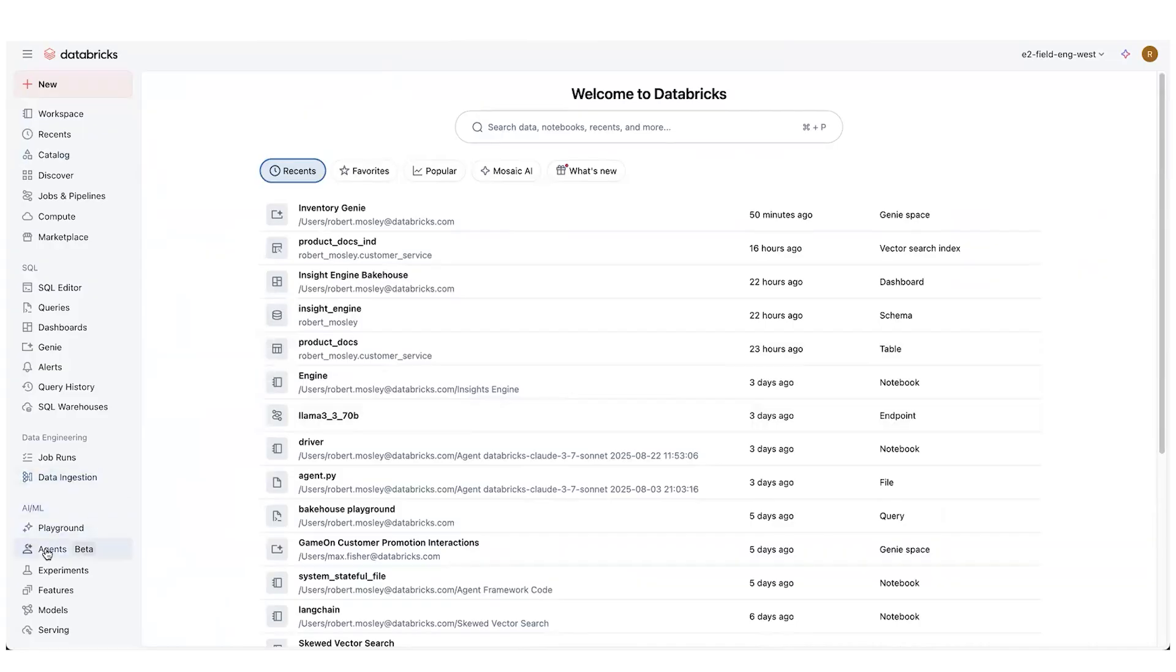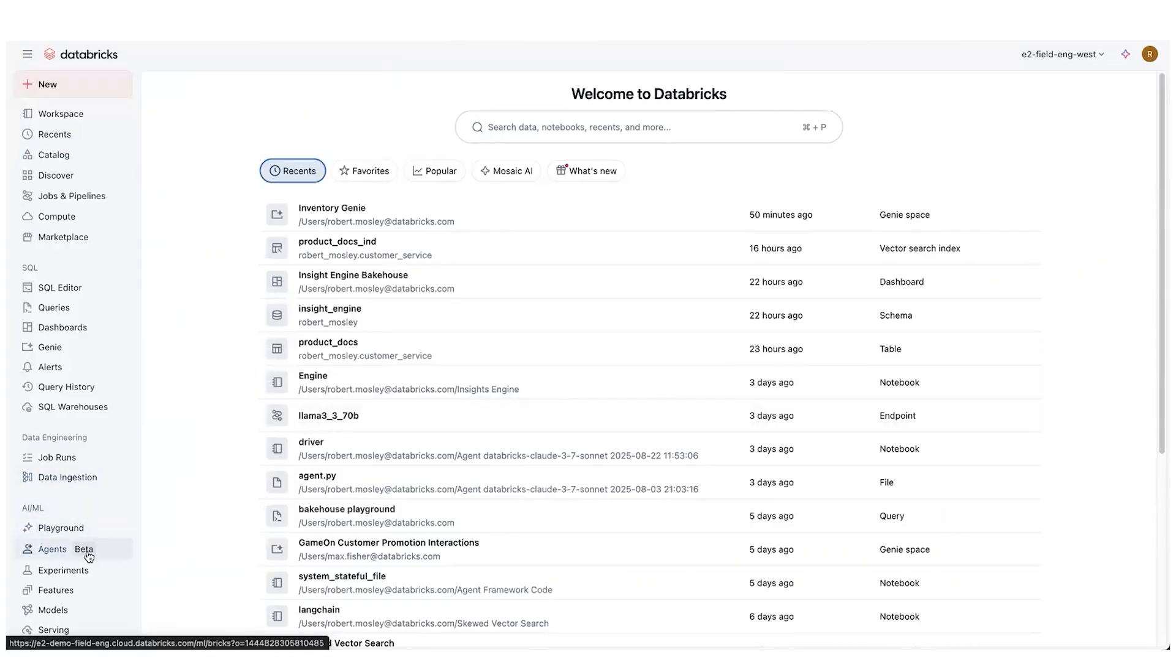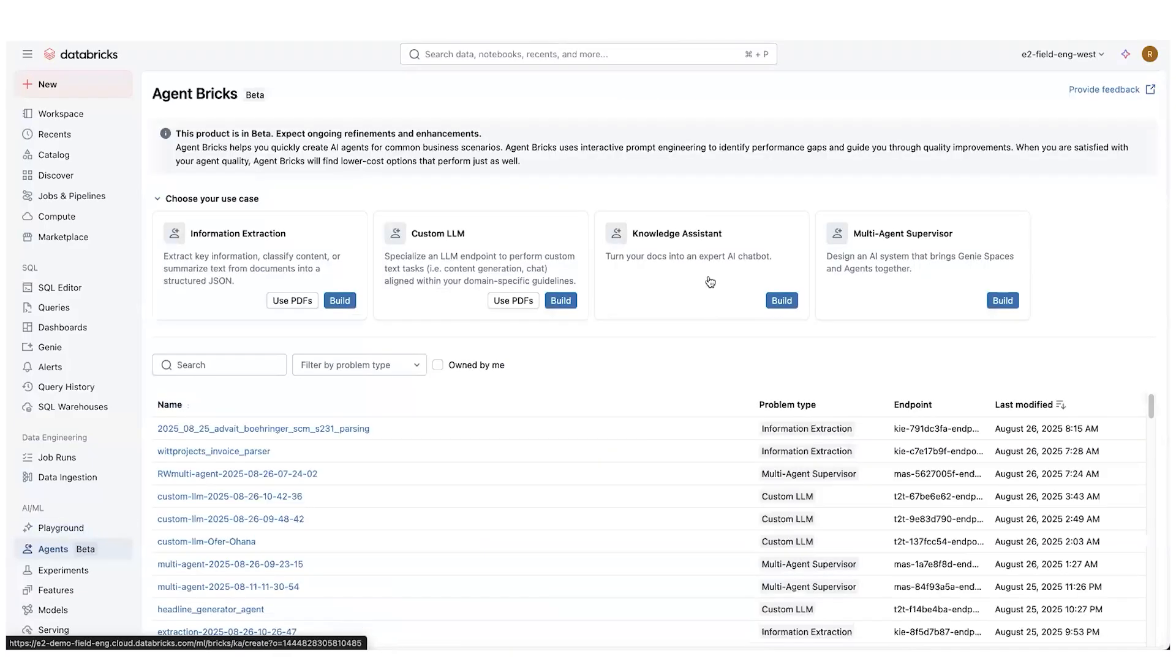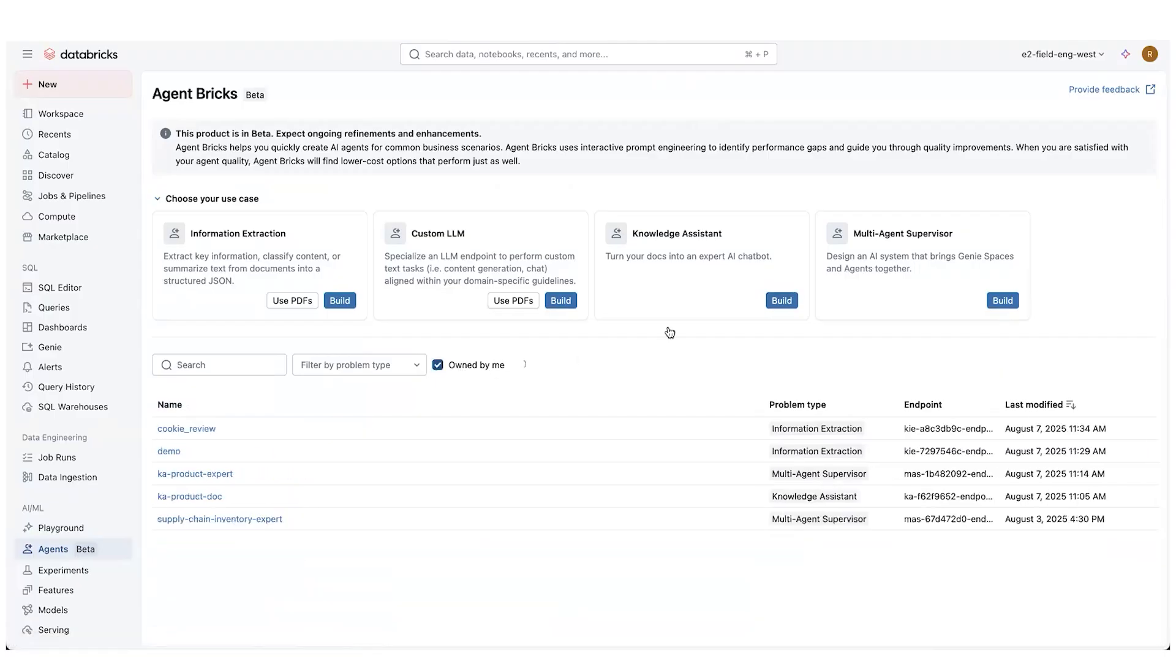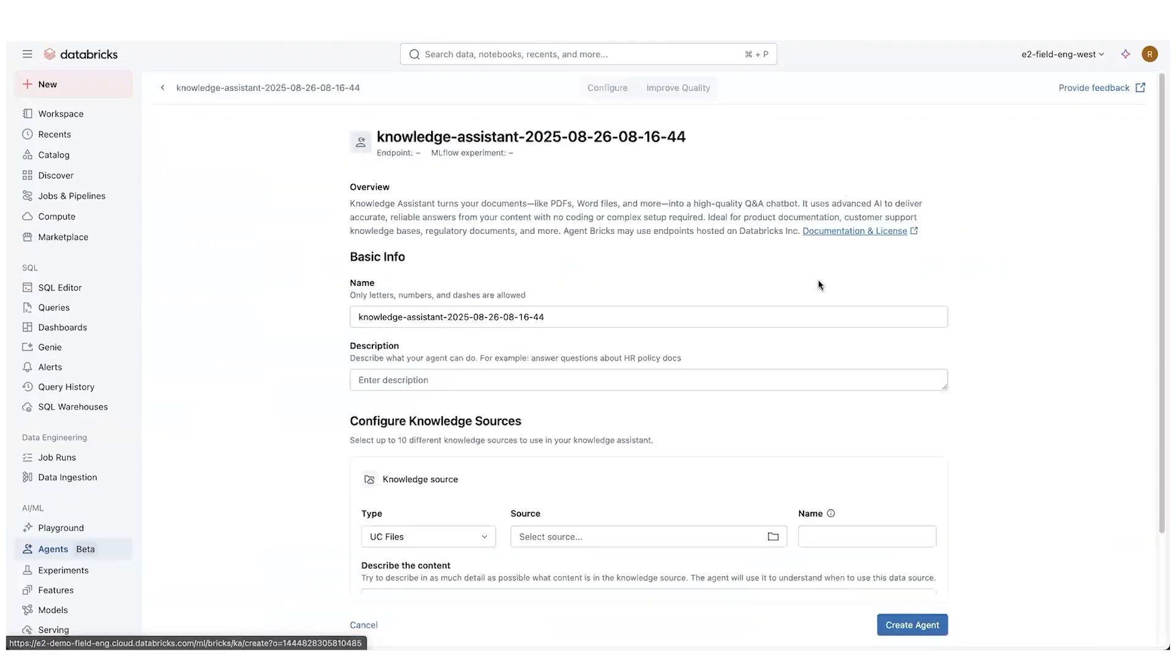So where Agent Bricks is, is down here on the left. Once it's enabled, you'll see that it's also in beta mode. Make sure that's very clear. And so that'd be enabled as a beta for your workspace. There's several different bricks available here. As I said, we're going to be working with the Knowledge Assistant. So we're going to click on Build there.